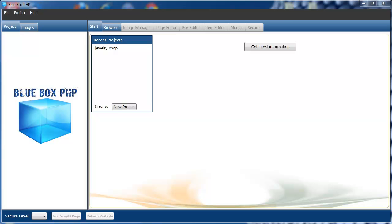Welcome to the BlueBox PHP tutorial series. In this tutorial we're going to demonstrate how to create a new project, create a new database connection, and also a database.